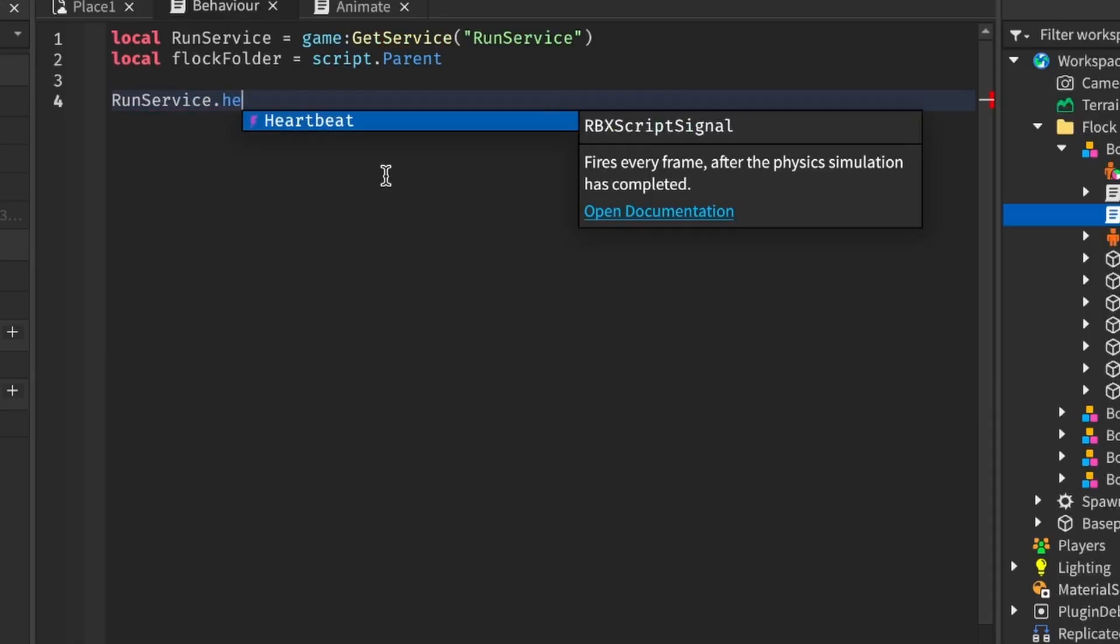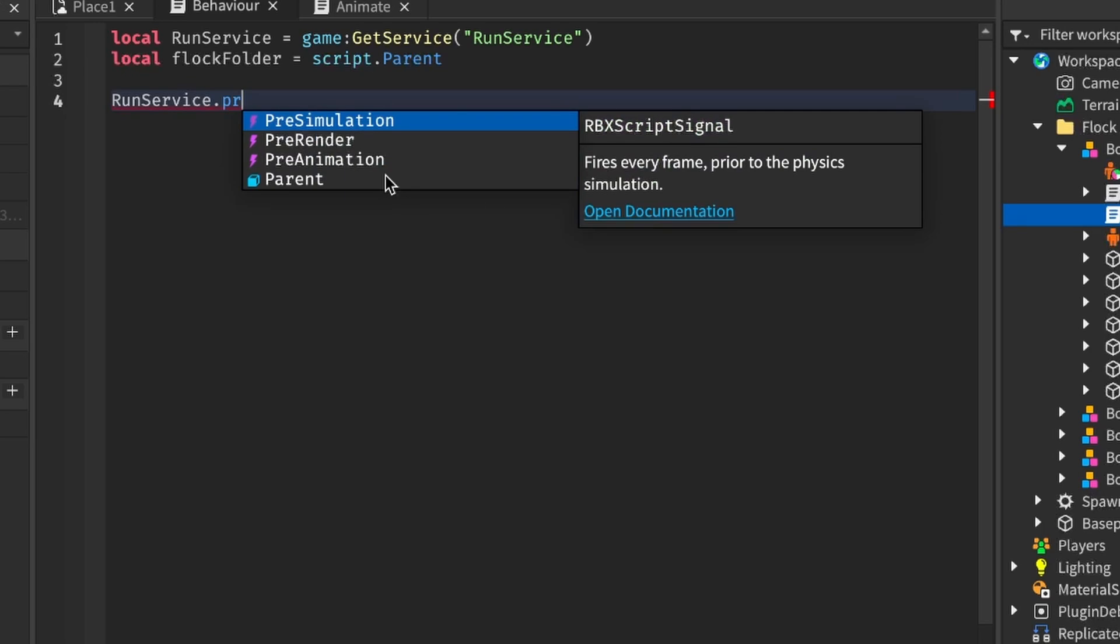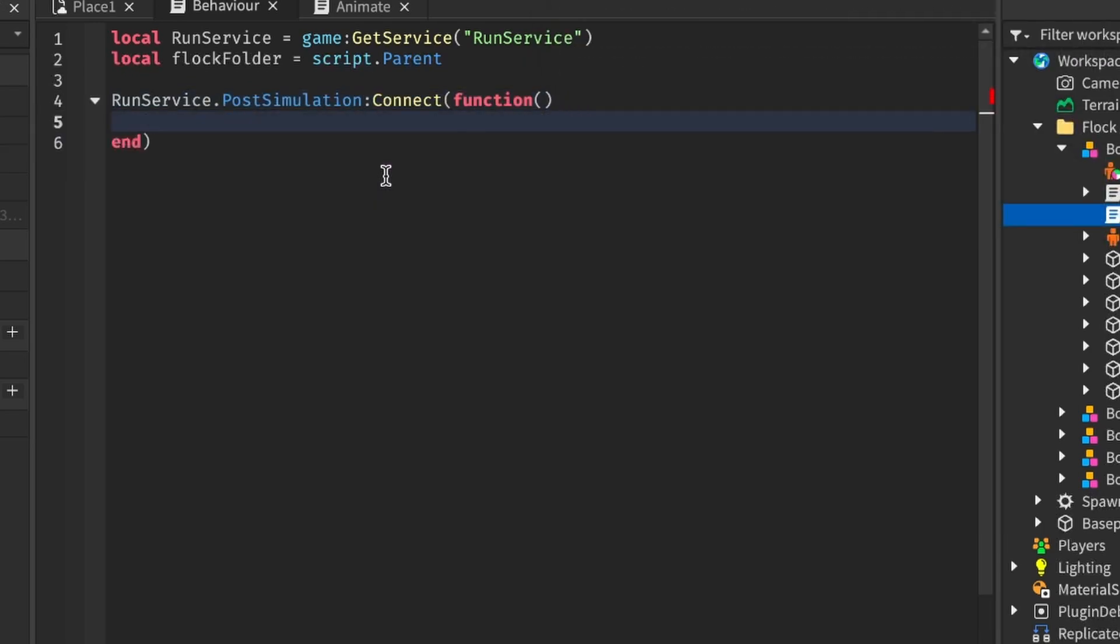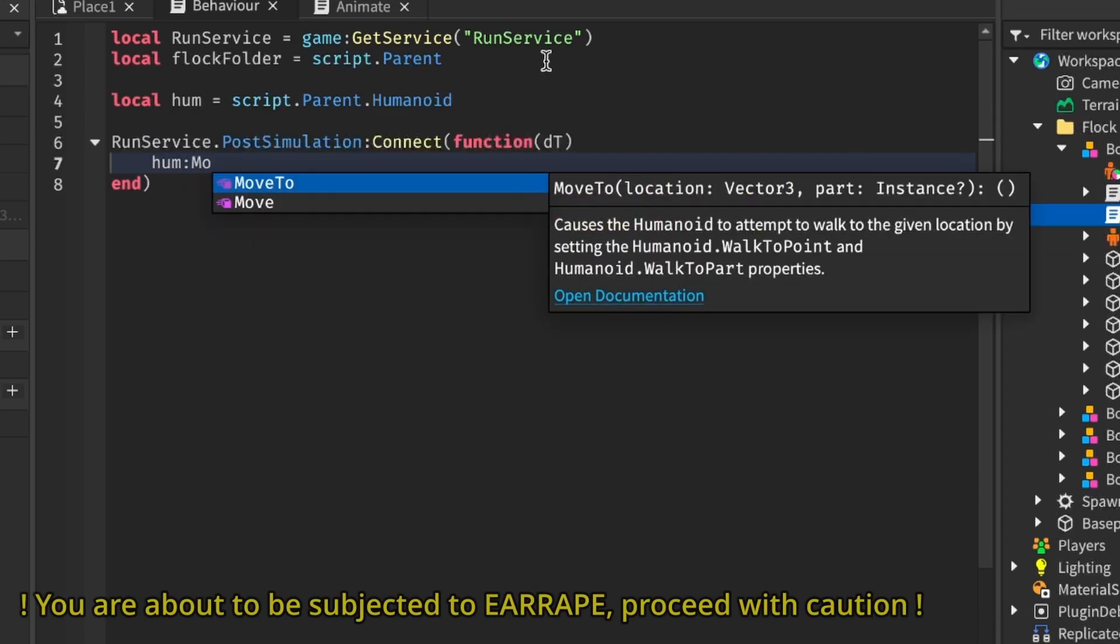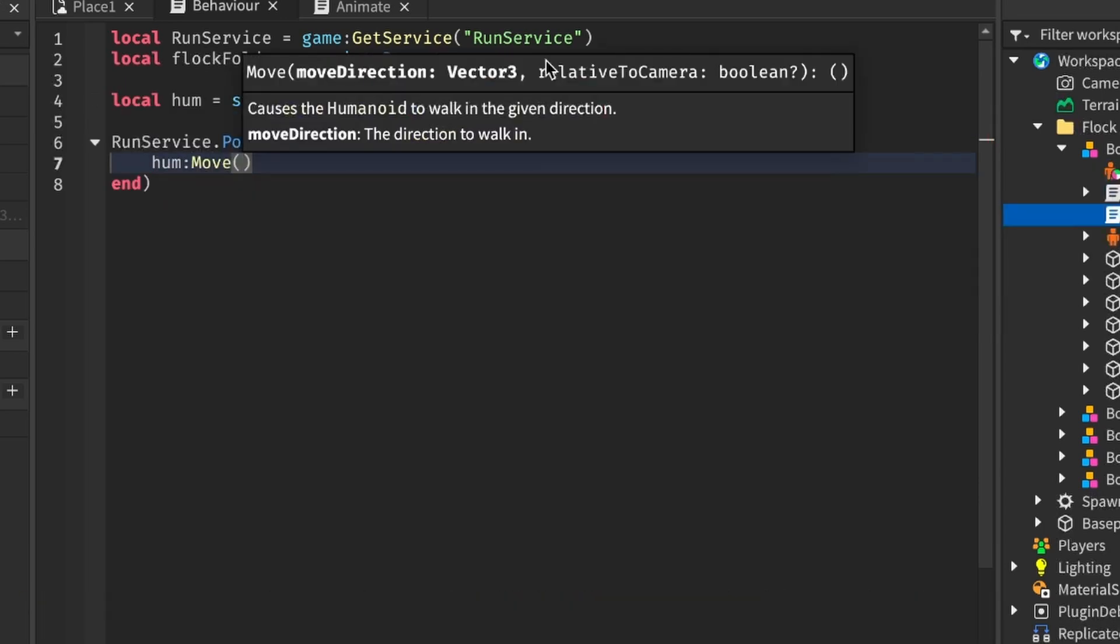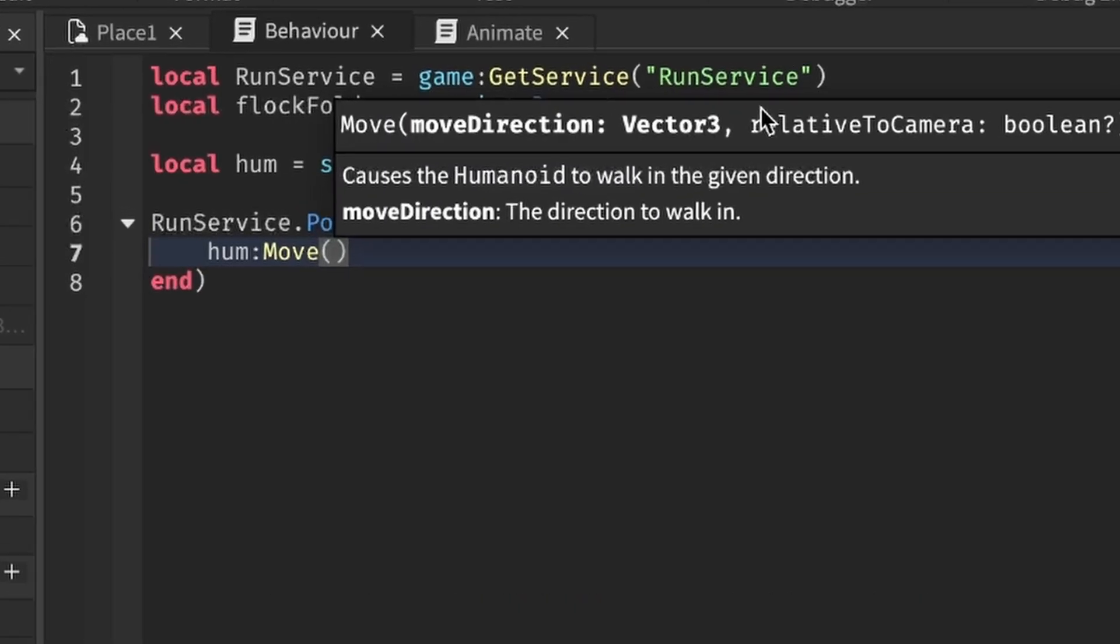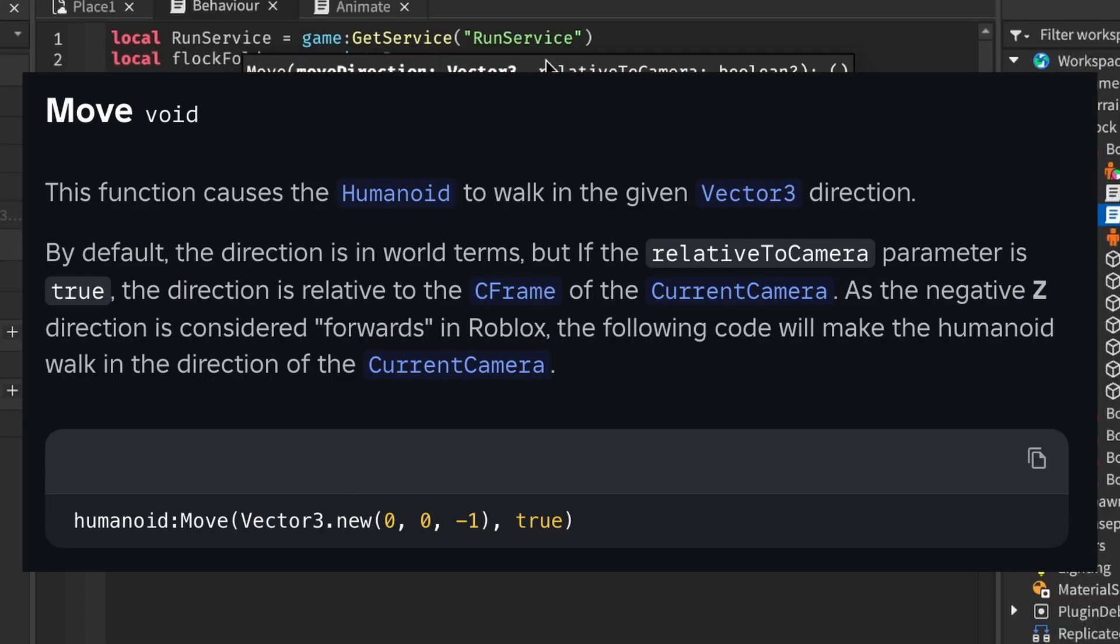In the script, let's connect a run service post-simulation event function so that the void will calculate where it's supposed to go every frame. Then, we'll use... Wait, what is that?